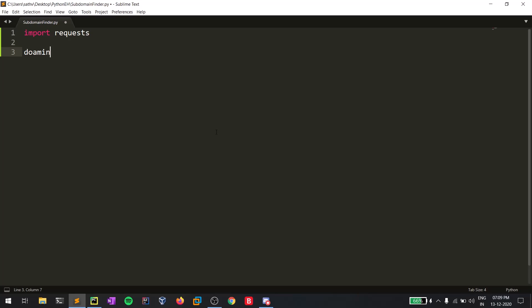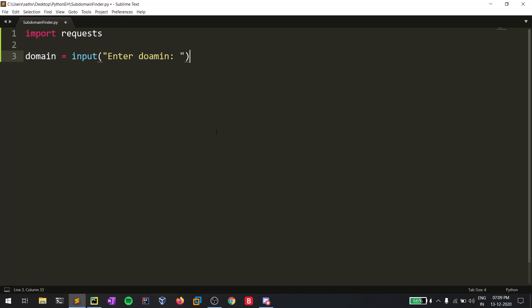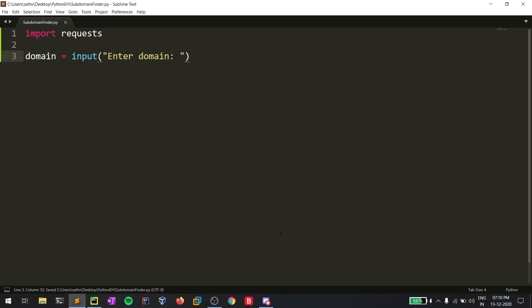I've imported requests, and now let's take the domain as input with a prompt like 'Enter domain'. The requests module helps you communicate with a web server — it can work on any port, whether HTTP or HTTPS. With the help of this requests module you can send HTTP requests to a server.